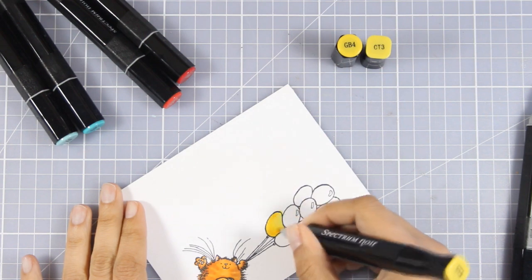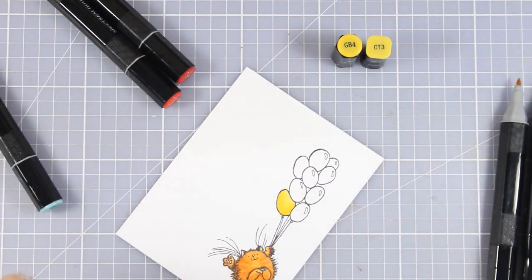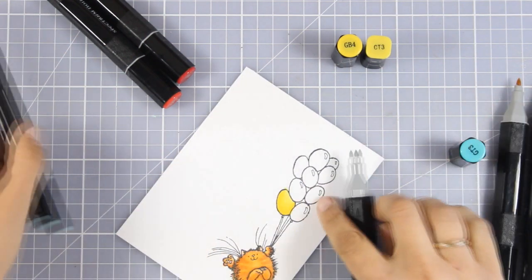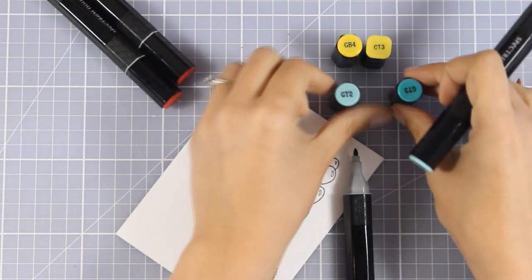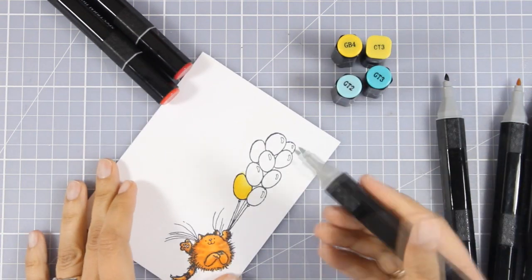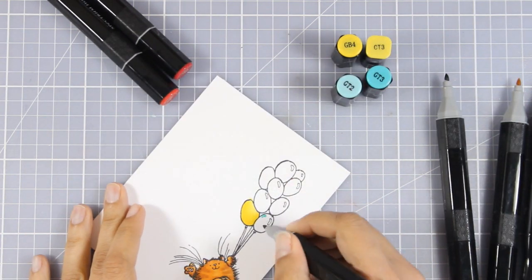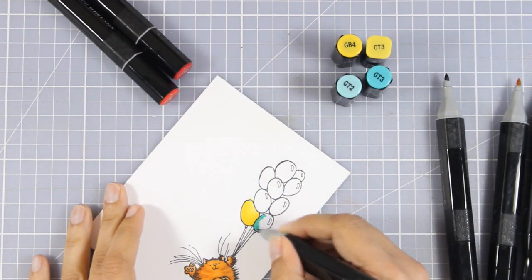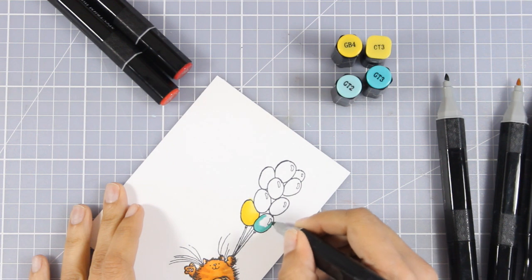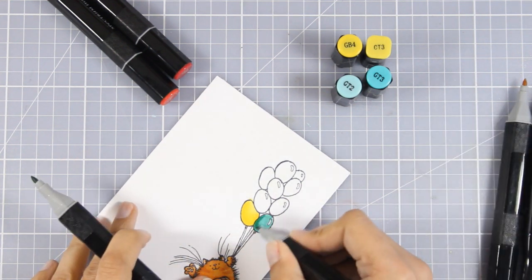I've finished coloring my ginger cat and now I'm coloring my balloons. I'm not spending too much time on coloring. I'm only using two shades of the same color for the balloons instead of three as you would normally do with alcohol markers.